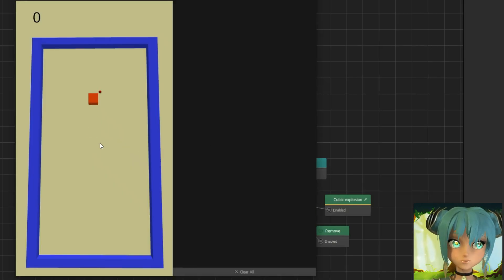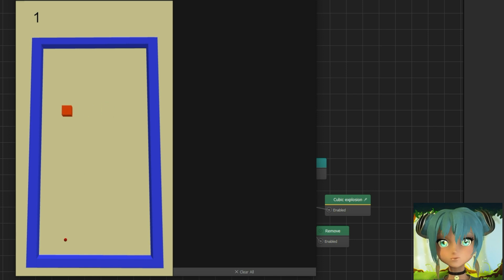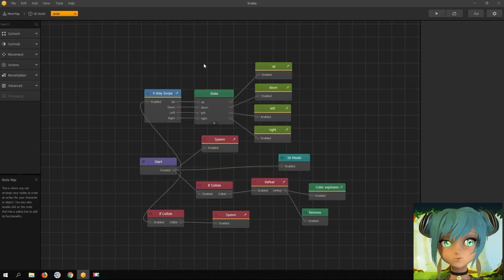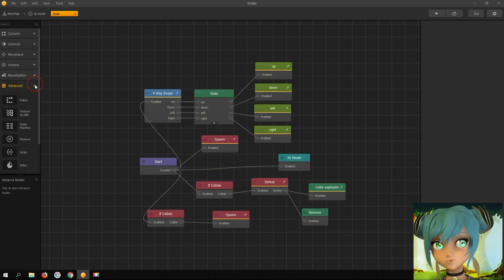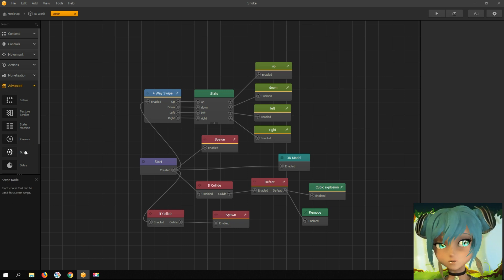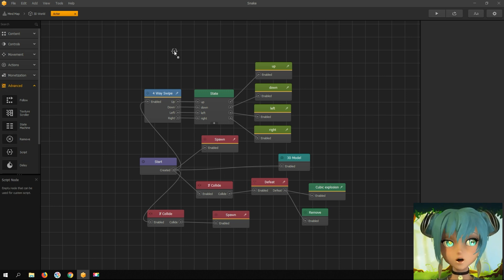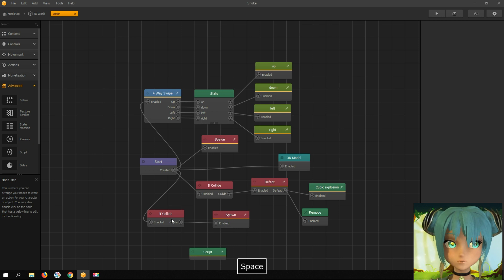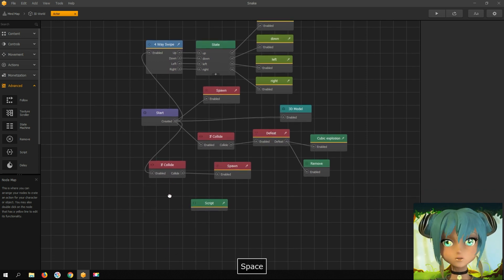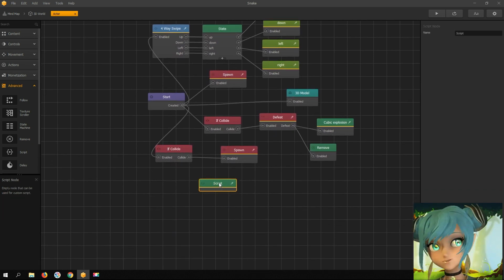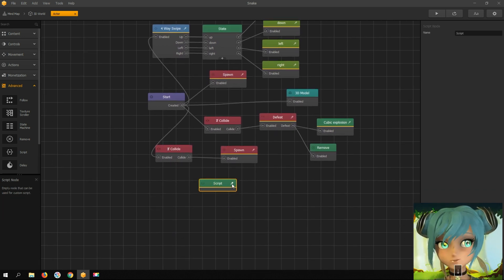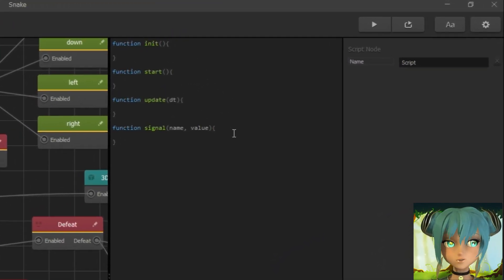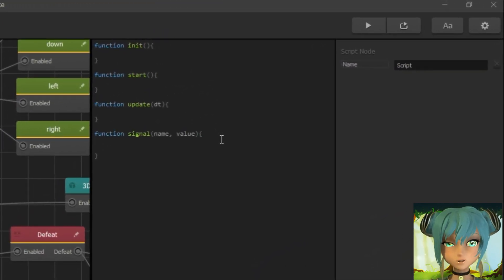This is how it looks right now. Open the advanced menu, drag in a script node, and let's have some fun now. Open the script editor — we need to add code that increments a value.